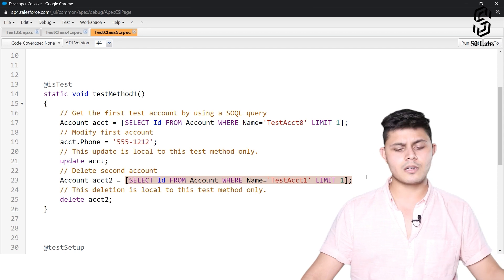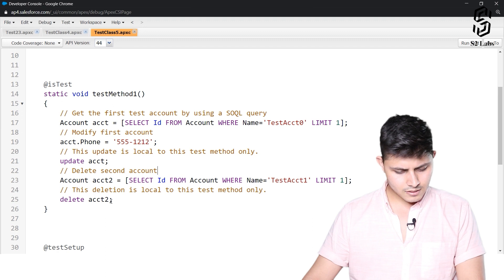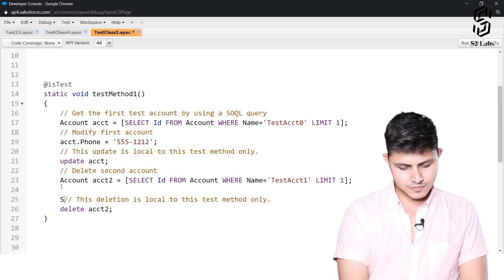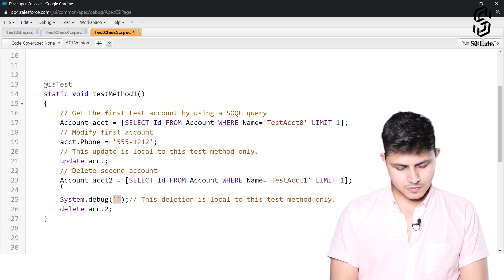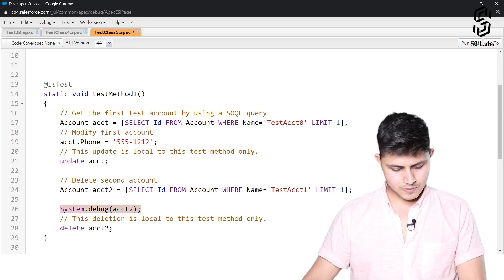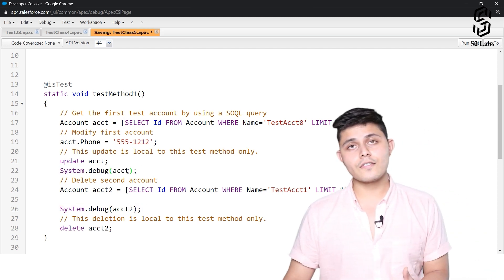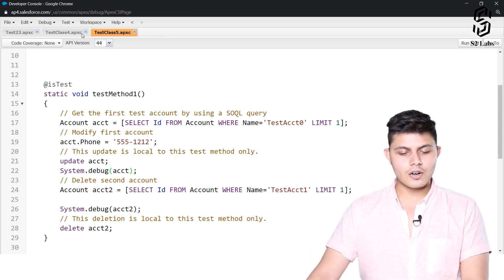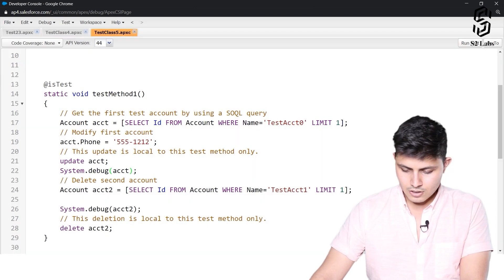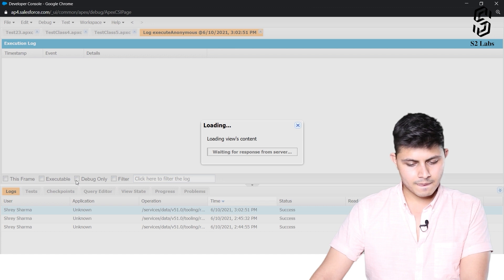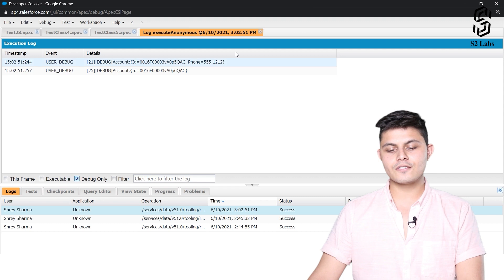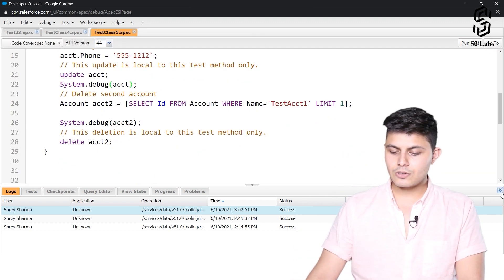Let's debug both of these records to see what information we get and whether it is null or not. We'll execute a new run of test class test method one and look at the logs. There you go — the phone field's value got updated exactly as described in the test method, and this is the ID of the second record that was created in the database.